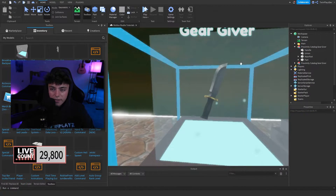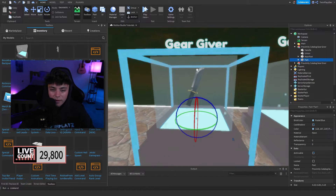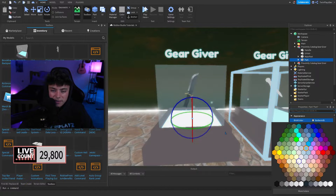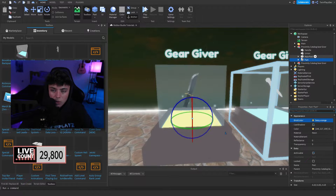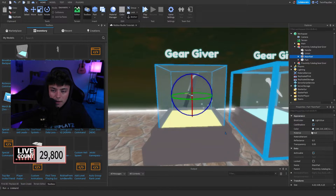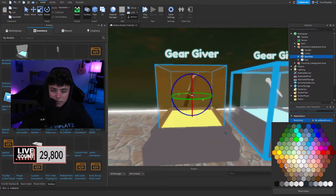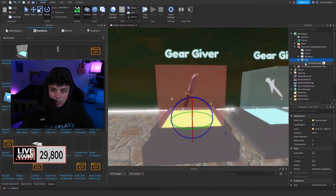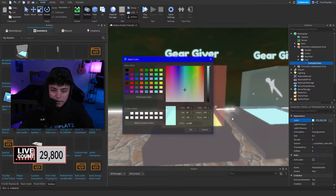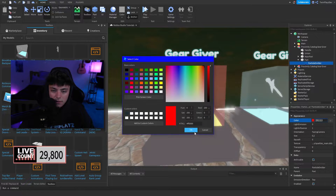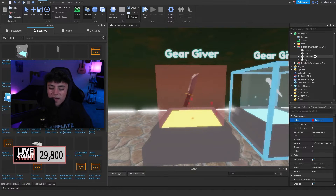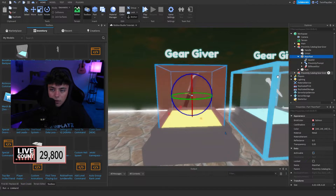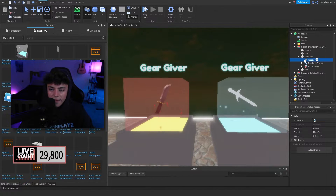Once you have the display part set up, you can delete everything else in there if you want. You can change the color — like gold or dark red. There's also a particle emitter, so you can customize it to your liking. I'll do red particles for this example.